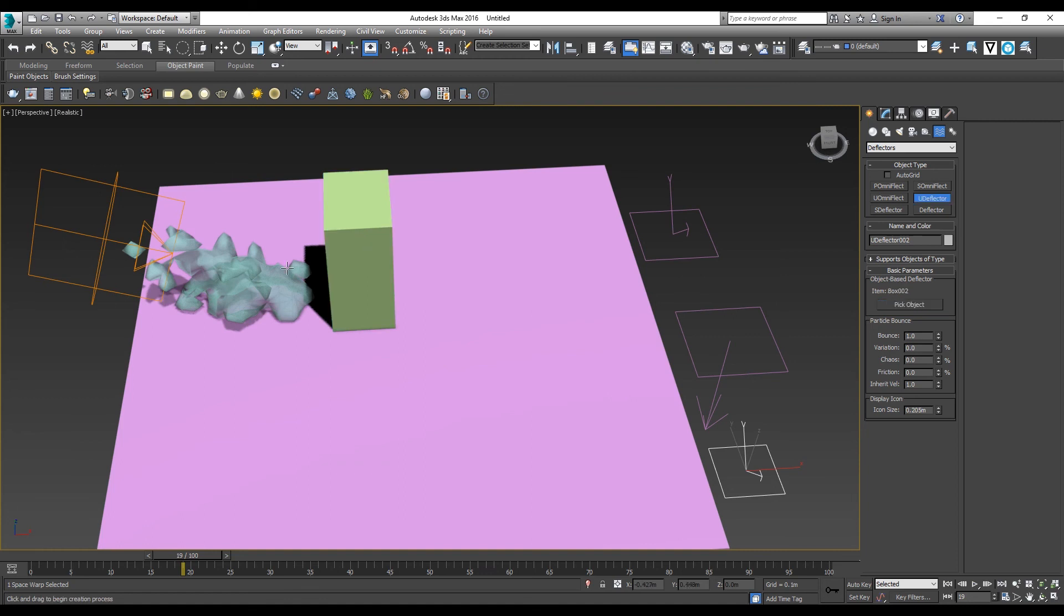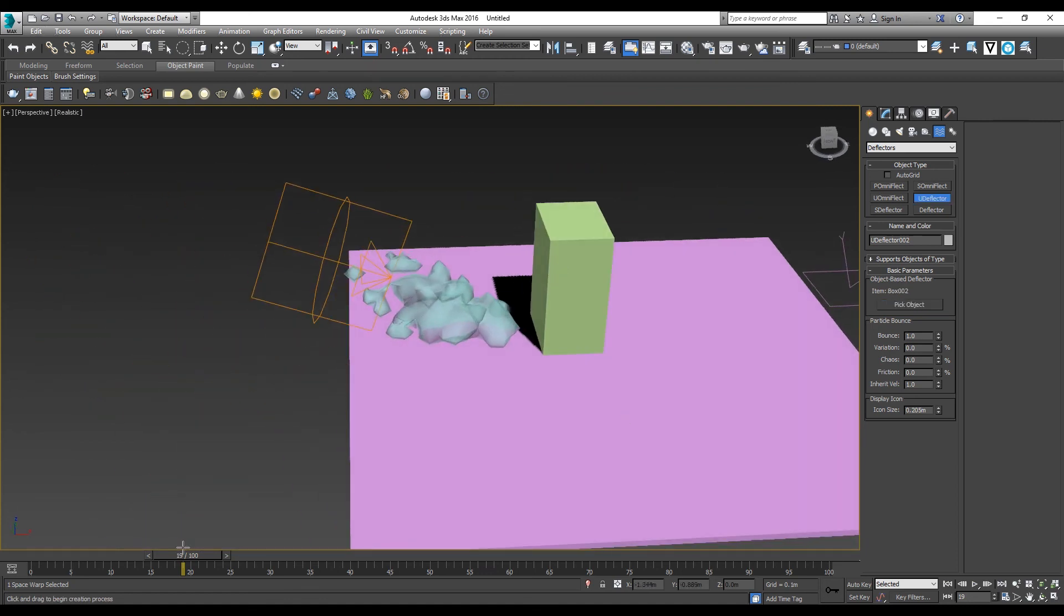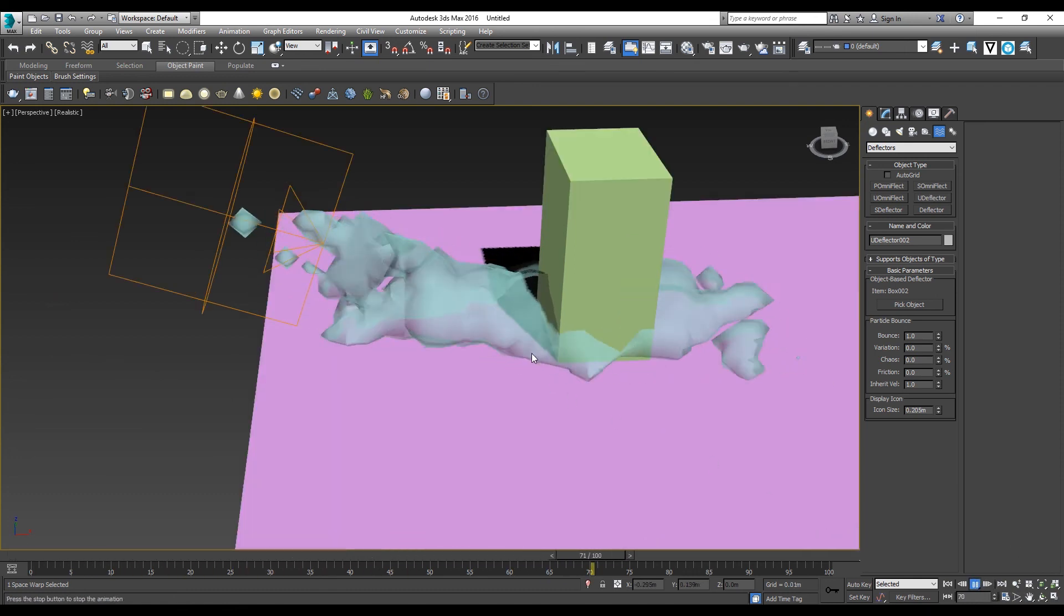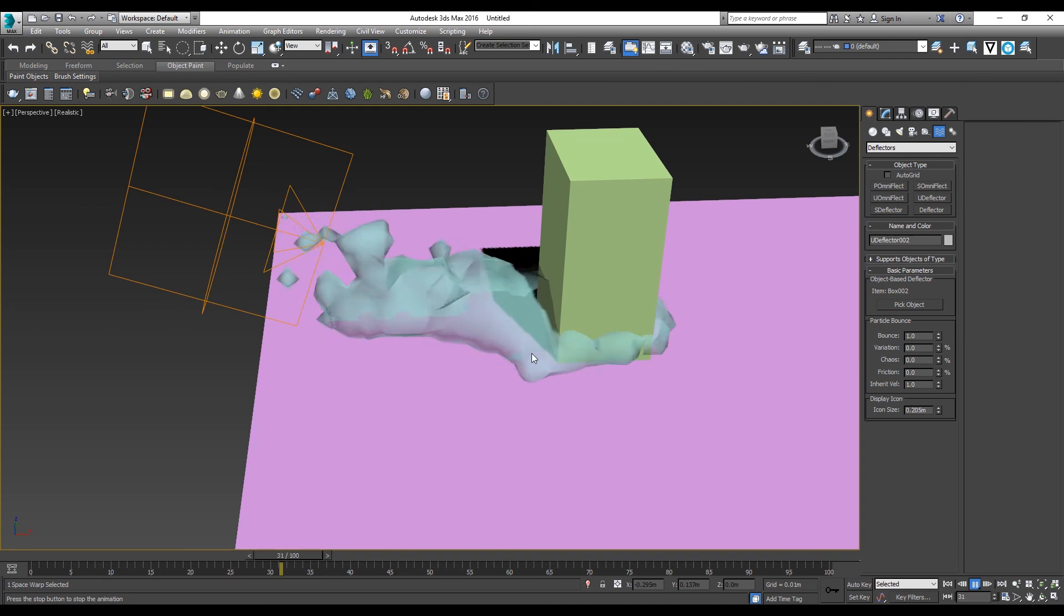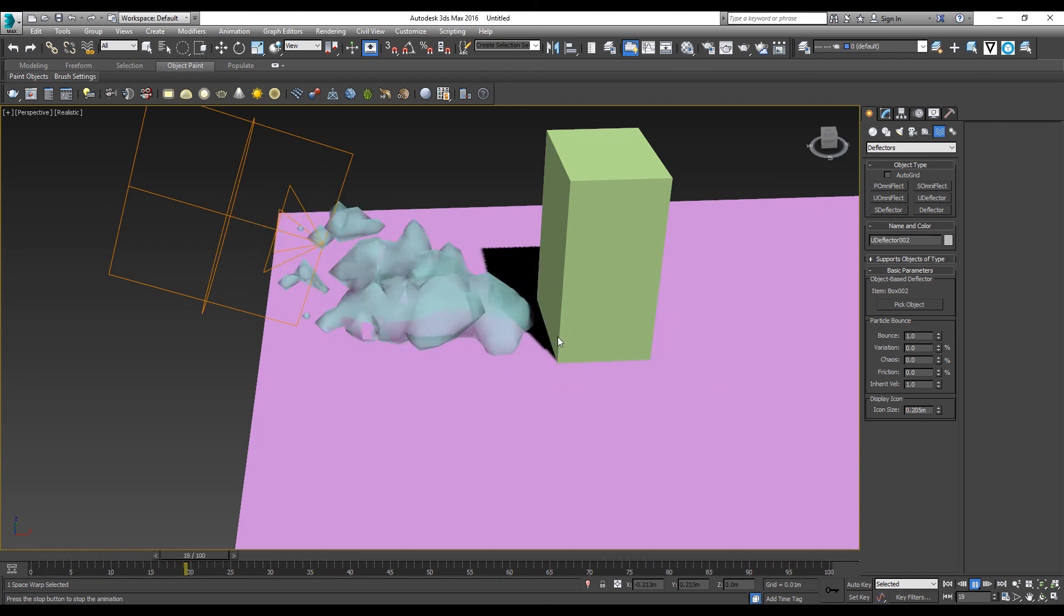If I simulate it now, you can see the water is getting blocked by the box and it goes sideways.